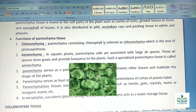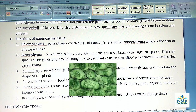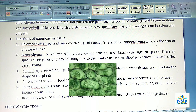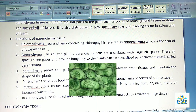Functions of parenchyma tissue: Parenchyma containing chlorophyll is referred to as Chlorenchyma, which is the site of photosynthesis. Photosynthesis occurs in the Chlorenchyma of the plant.